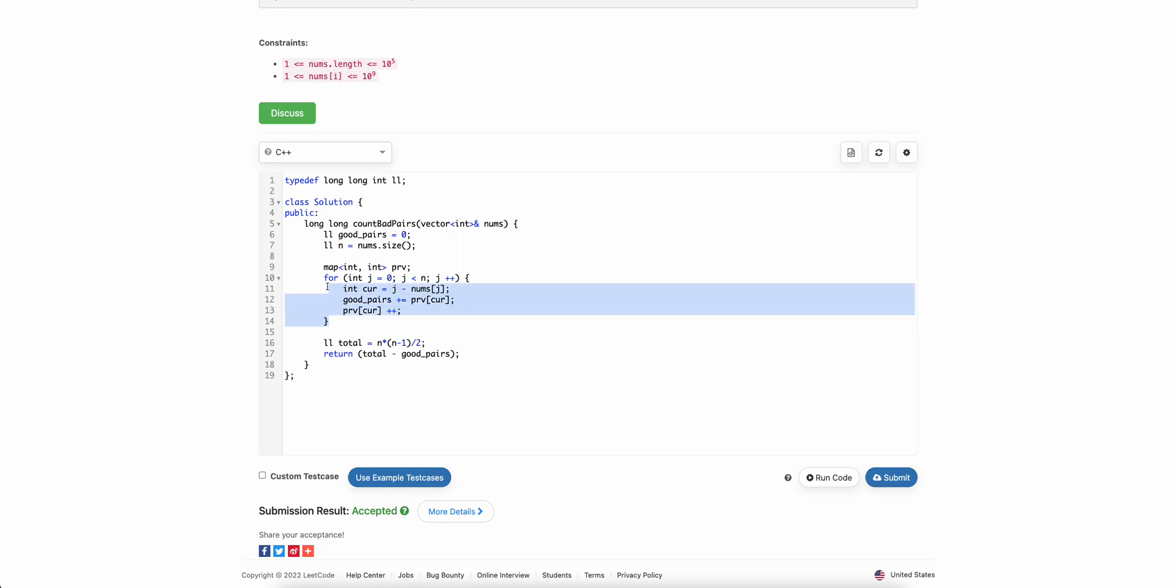Now after doing this, we just increment the frequency of current element by one. And after this entire thing is done, good pairs will contain all the count of good pairs. Finally, we find out total number of pairs and we subtract good pairs from it and get the answer.